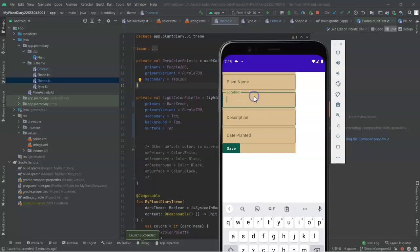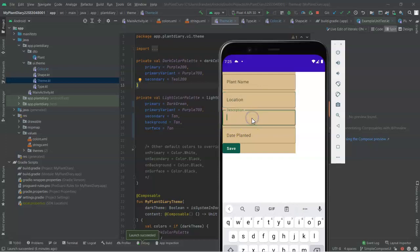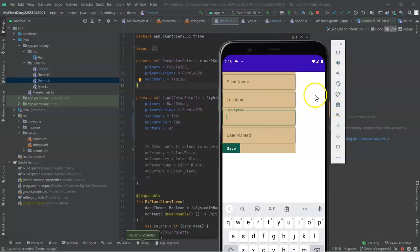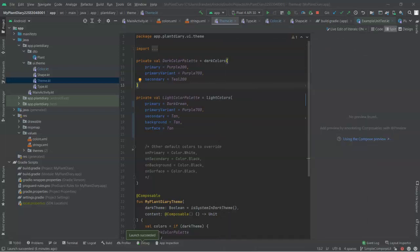And also, it's very good for internationalization, because description is this long in English, but how long is description in German? It could be different. So, a couple things we can do there, but nonetheless, what I want to do is expand this component so it takes the entire width of the screen.